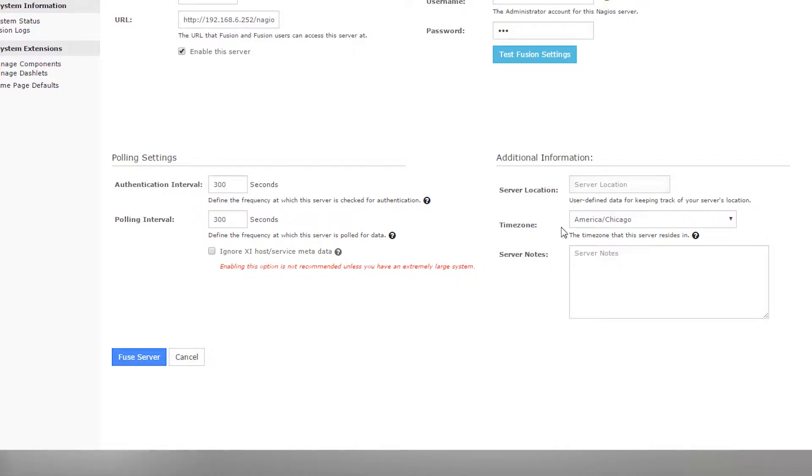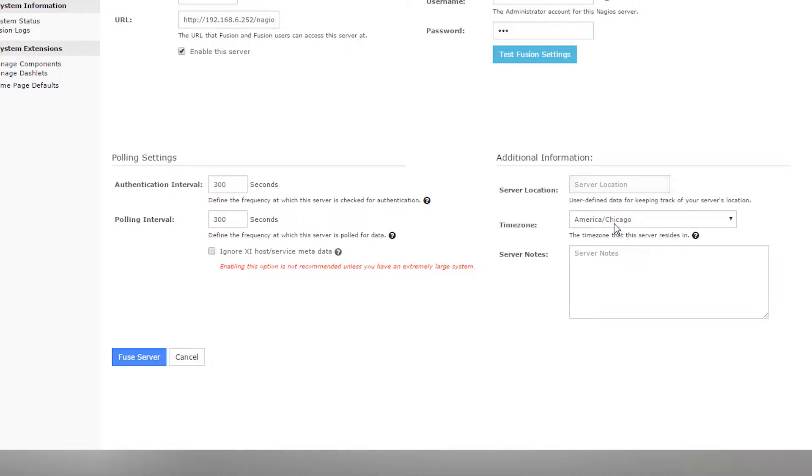I can also set the time zone of the server I'm fusing. What's really cool about this is if you have servers in different time zones, when the data is displayed relevant to time, it's adjusted so that it appears in your local time.